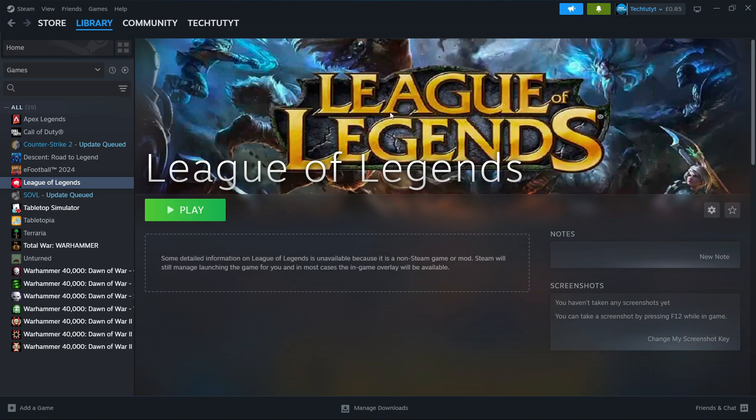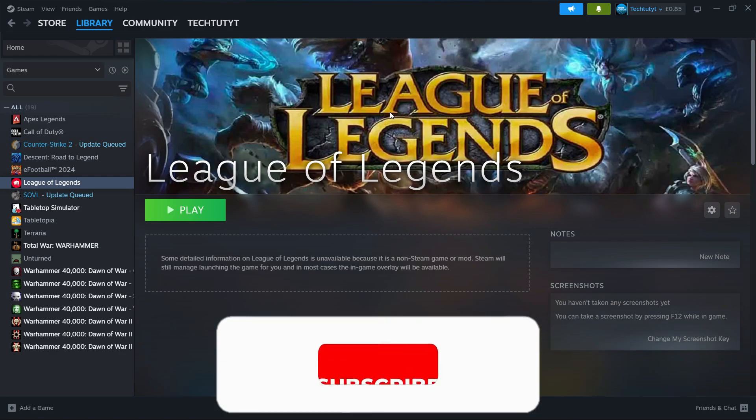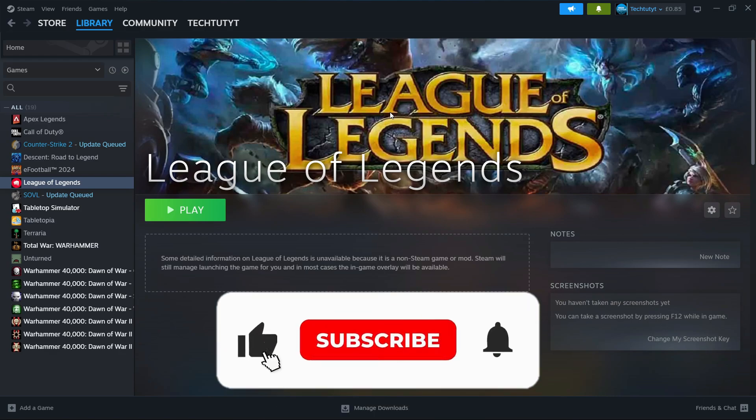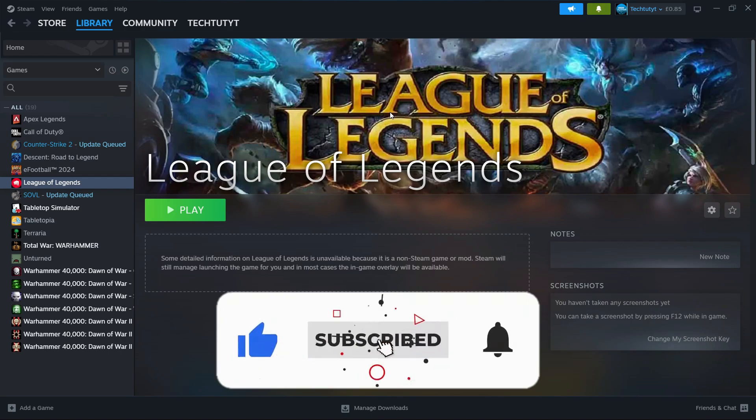So that's how to add League of Legends to Steam. With that being said, I hope this quick tutorial helped you out today. If it did, I would really appreciate it if you would consider dropping down below the video, leaving a like, and subscribing to the channel.